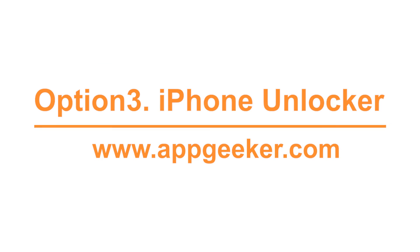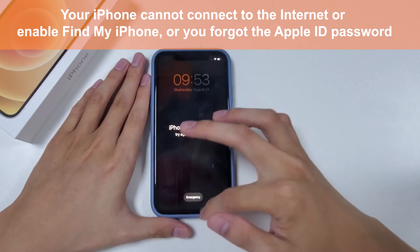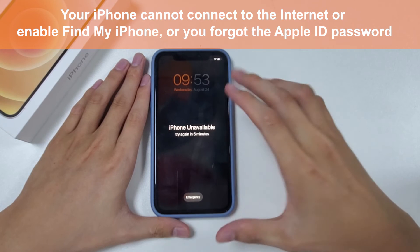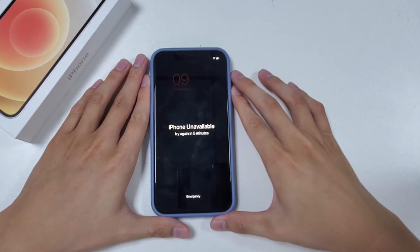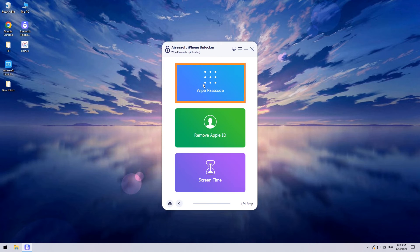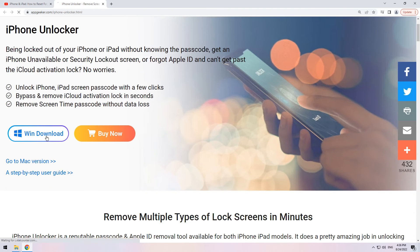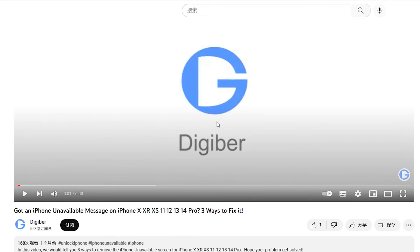The last way to discuss is the iPhone Unlocker. It's of great help to reset your iPhone, especially when your iPhone cannot connect to the internet, cannot enable Find My iPhone, or you forgot the Apple ID password. It's an excellent tool that can remove all kinds of passcodes, covering lock screen passcode, Screen Time passcode, and Apple ID password. If you'd like to know more in detail, you can visit the official website — check the link in the description below.